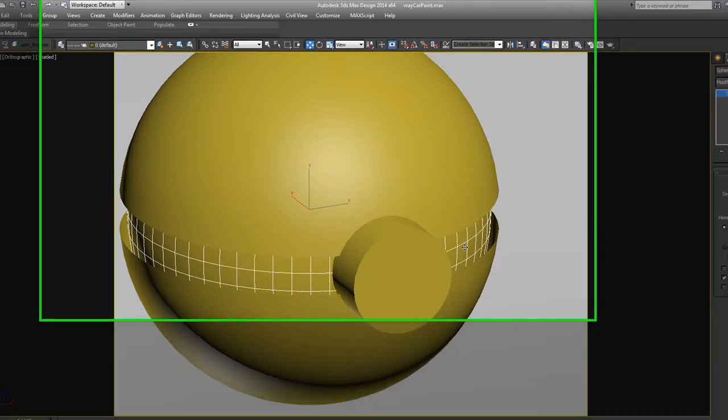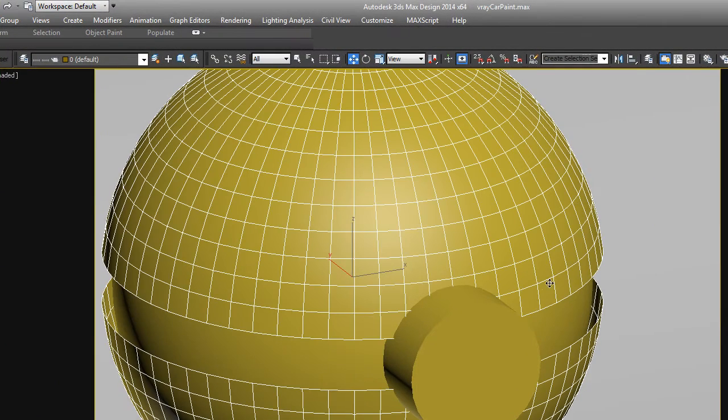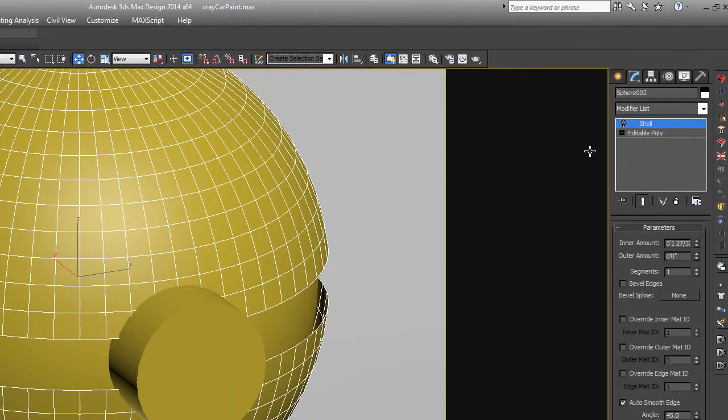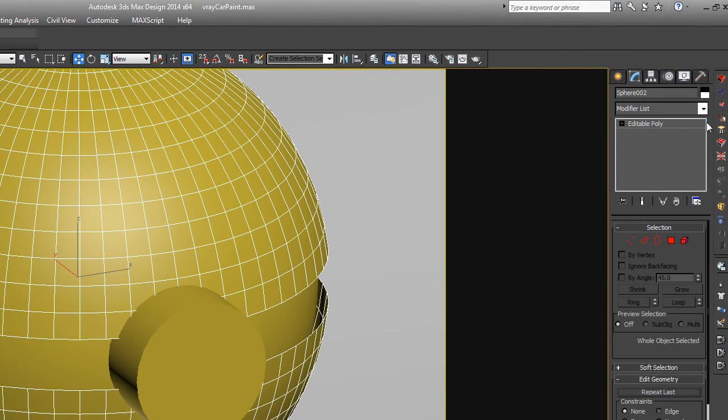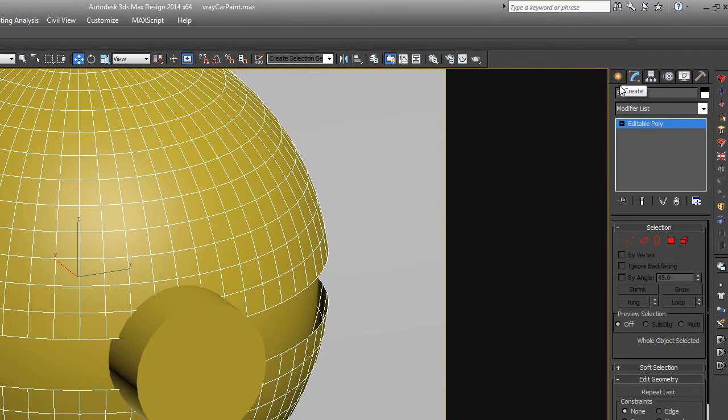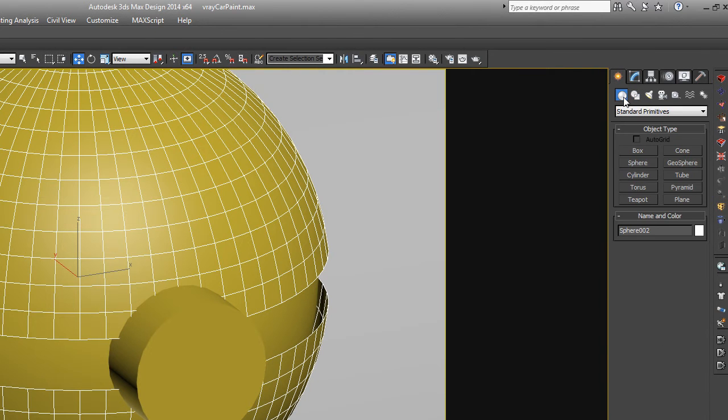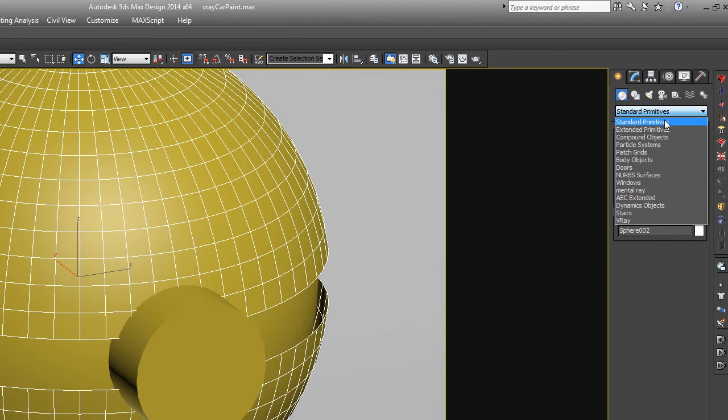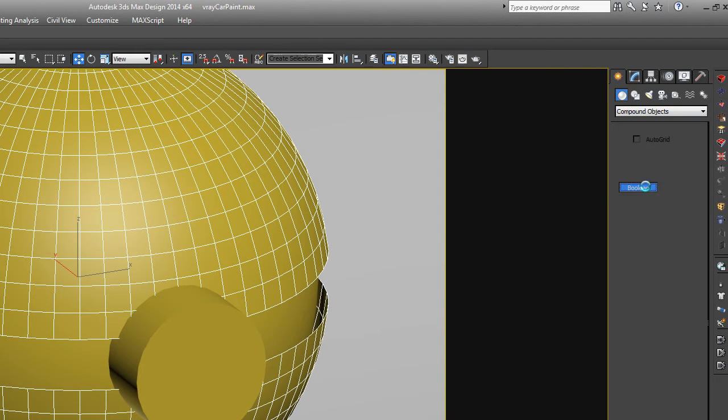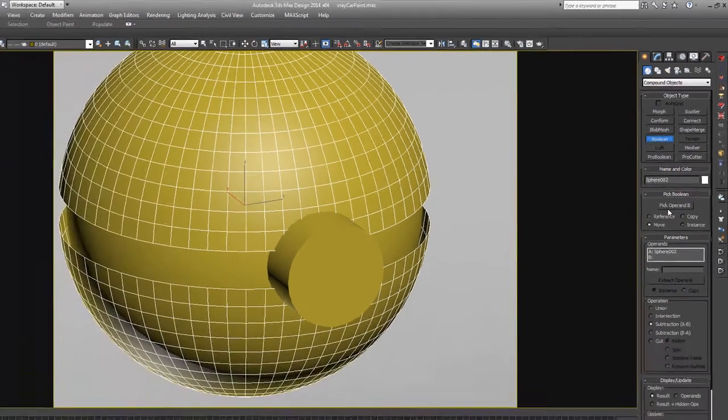Okay, now let's take, we want to subtract. Let's ignore that shell for now. Let's just delete it. So to do a Boolean operation, you go into create mode, go into standard primitives, and then you do the drop down here and do compound objects. And we can do a Boolean. And Booleans are very finicky in 3D Studio Max, so this may or may not work.